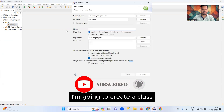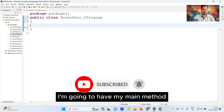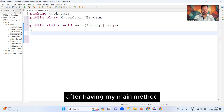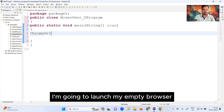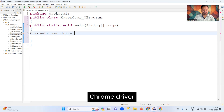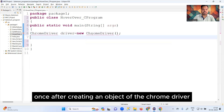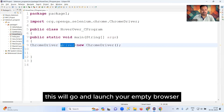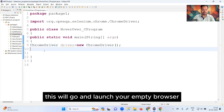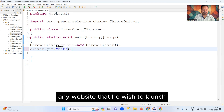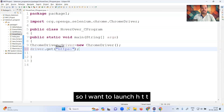To handle this, I'm going to create a class, add a main method, and then launch an empty Chrome browser. I'll write: ChromeDriver driver = new ChromeDriver(). Once you create an object of ChromeDriver, it will launch your empty browser. Then you can write down your website URL — I want to launch https://www.flipkart.com.